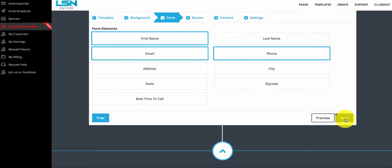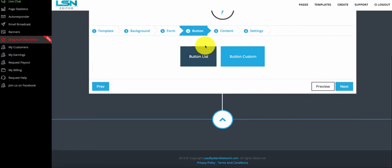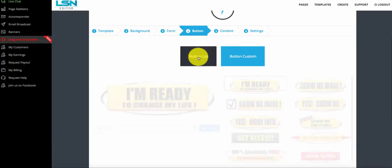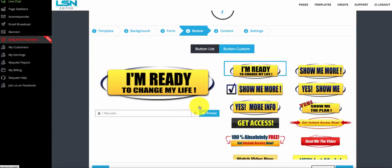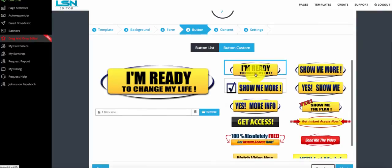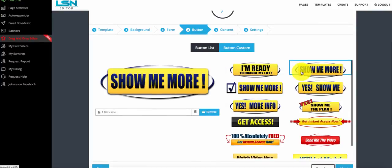I'll go ahead and select next. Now I'm going to select the button that they click once they fill out their information. We have a button list already done for you, or you can upload your own custom buttons. I'm going to select "Show me more" — I think that'll work well for real estate. I want to do a video of some land and then let them know they can fill out the form to see more land deals.